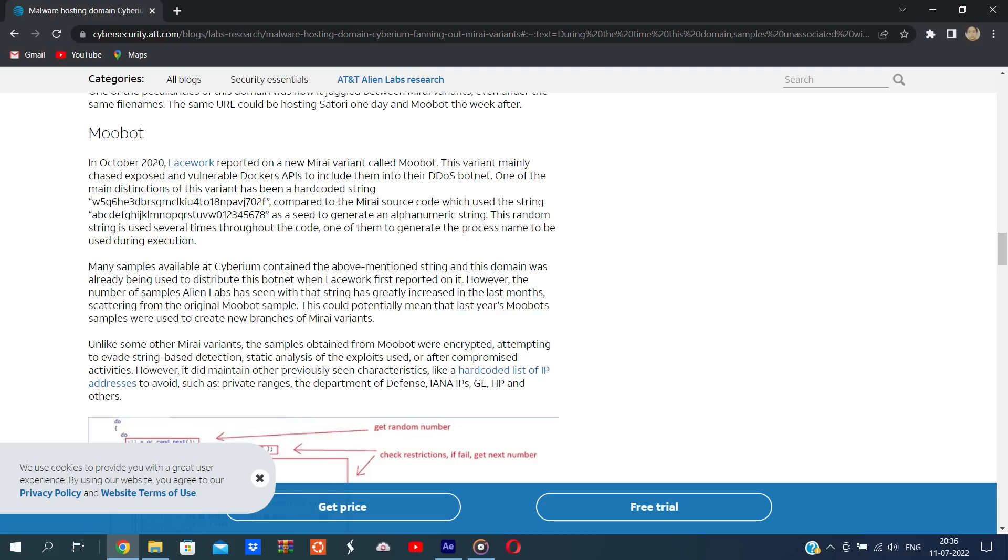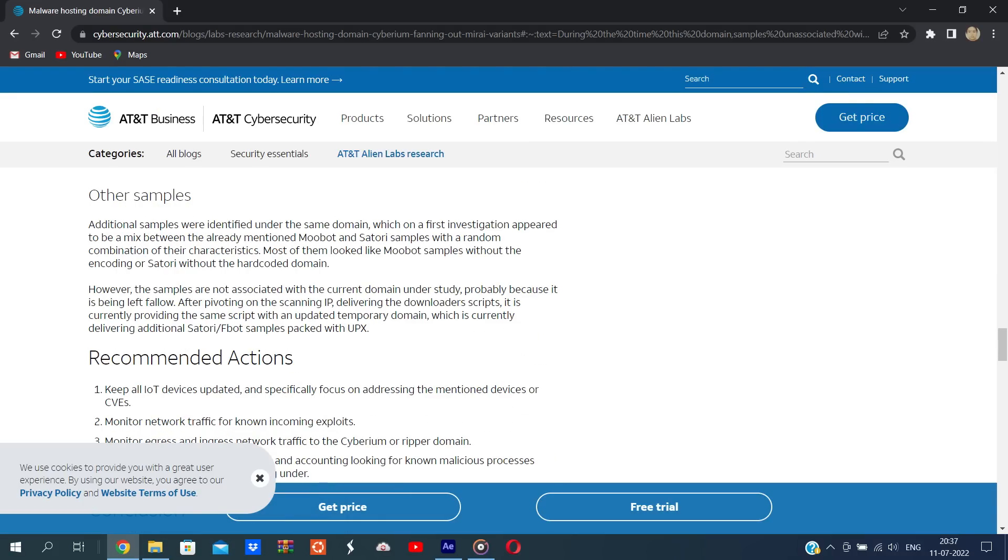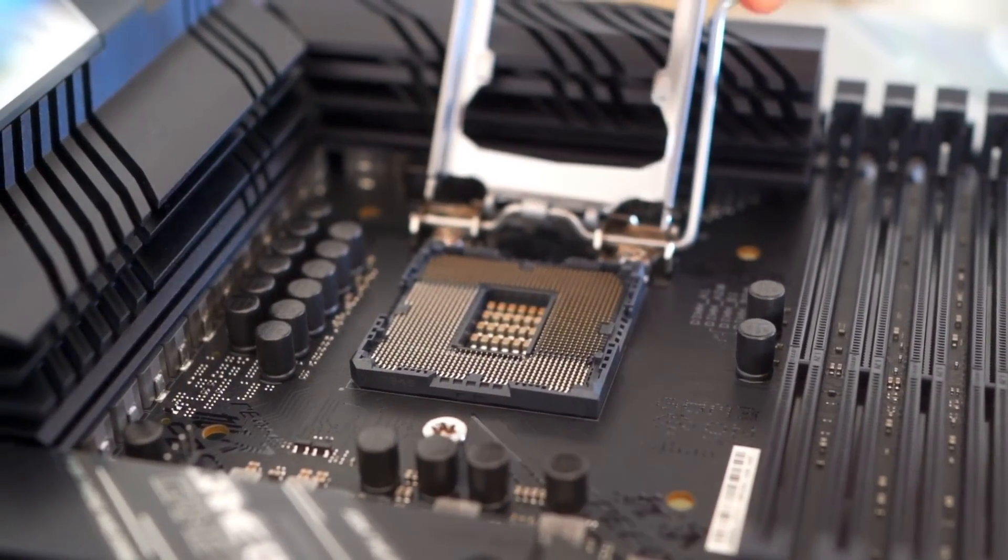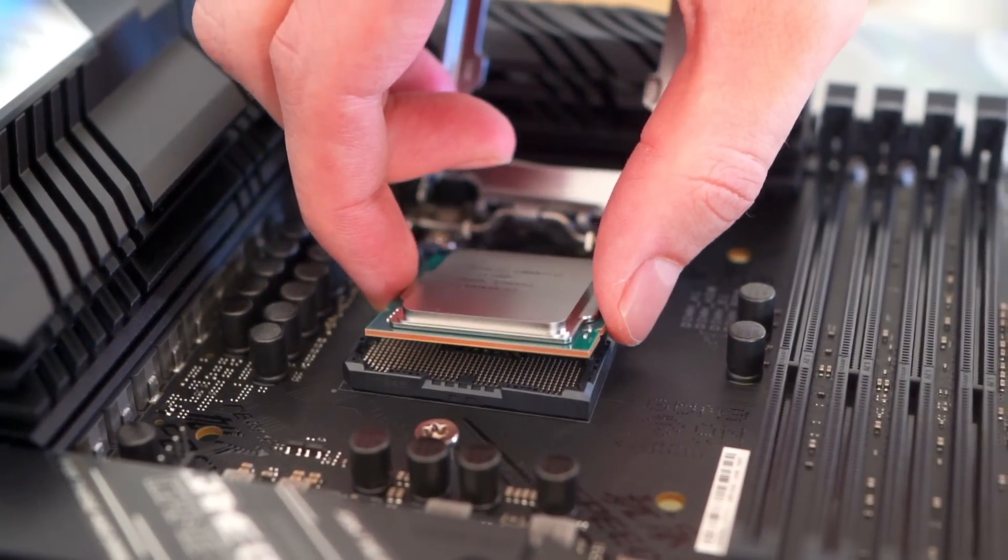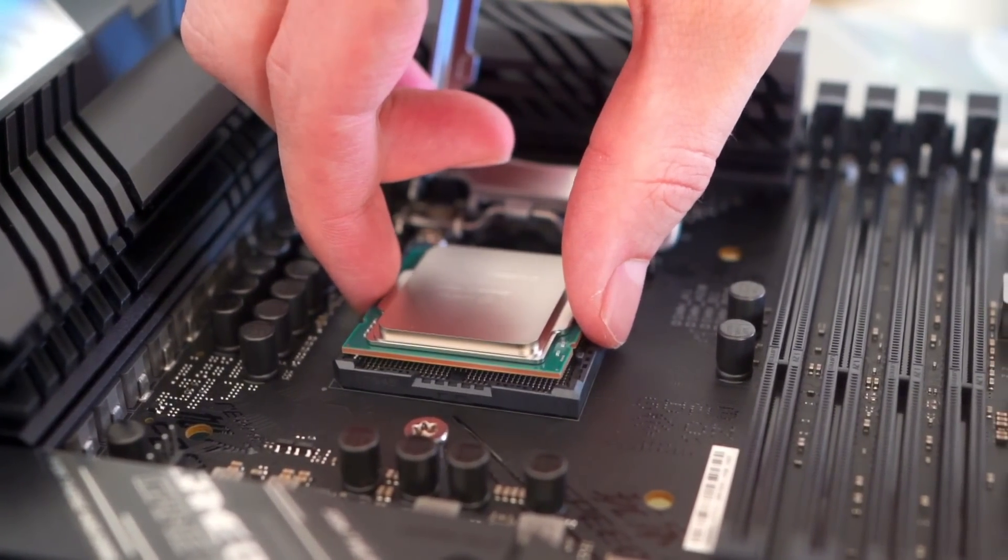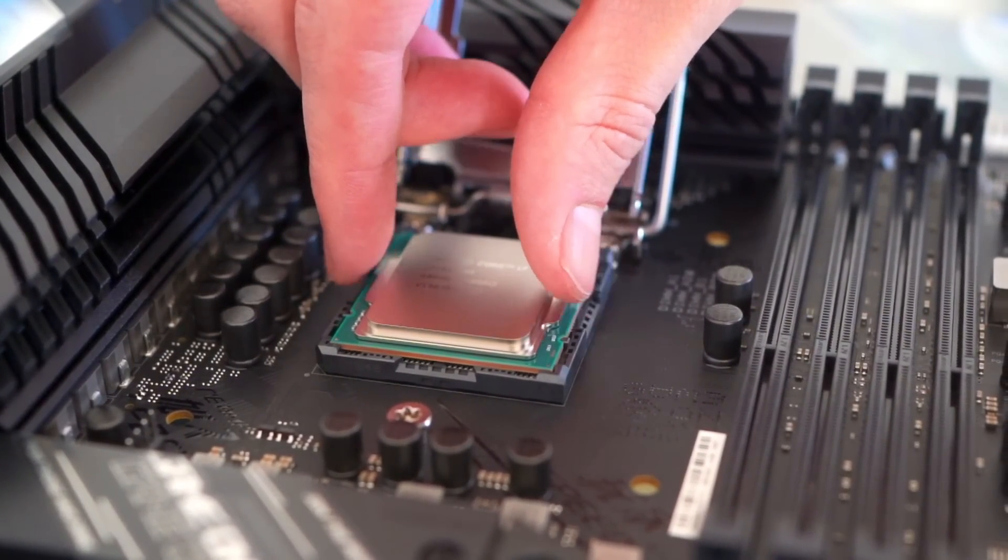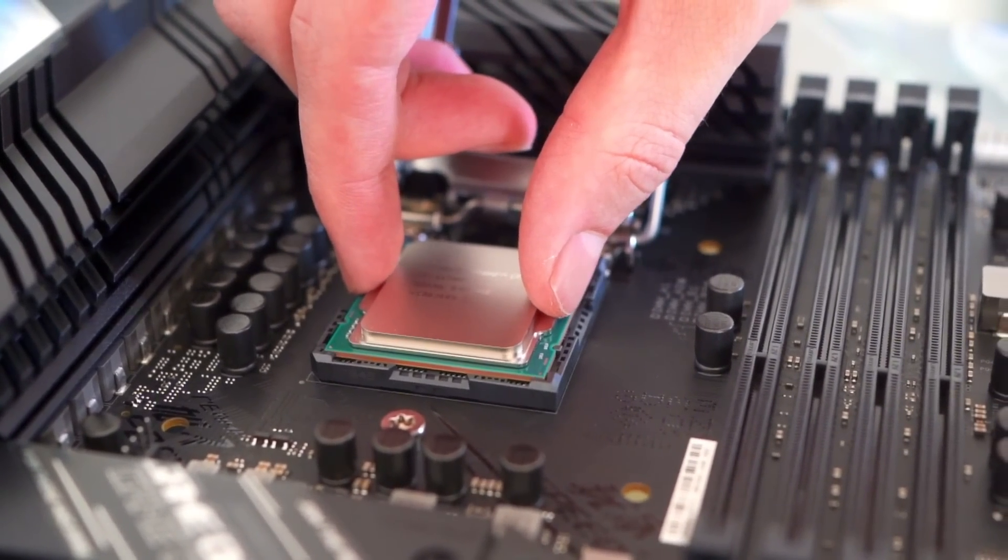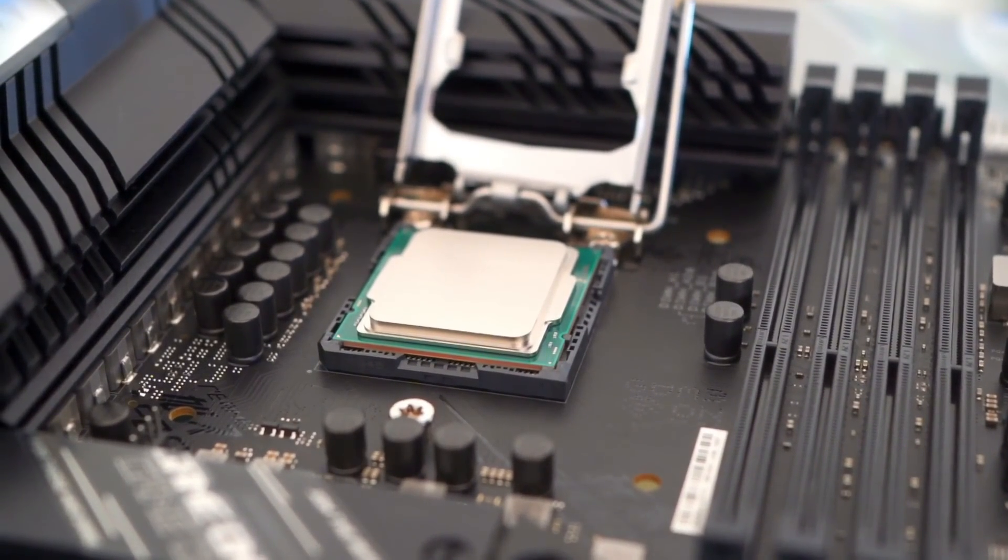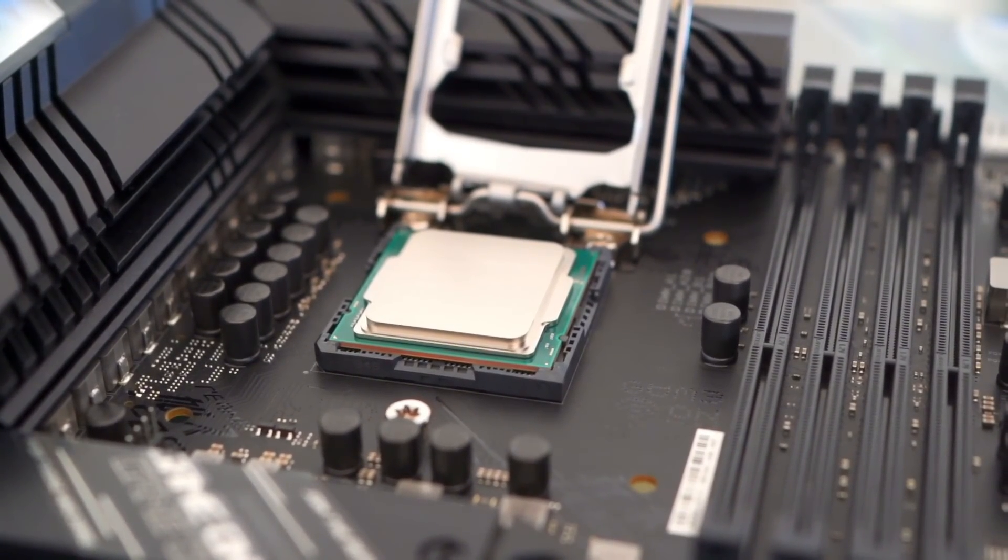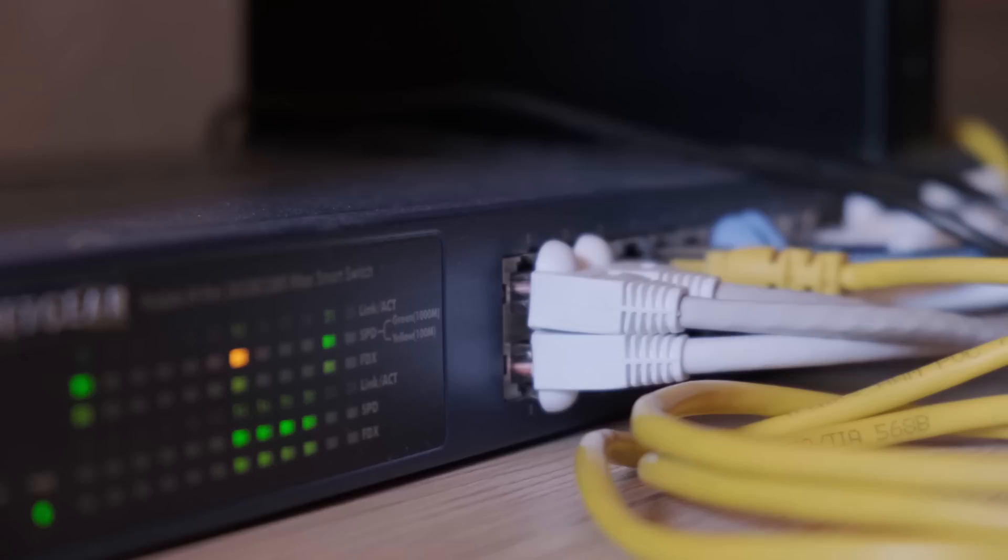In addition, malware authors learned from it and implemented Mirai features into their own Trojan. CrowdStrike noticed that the number of Mirai malware variants compiled for Intel-powered Linux systems more than doubled in the first quarter of the year 2022, compared to quarter one of 2021.